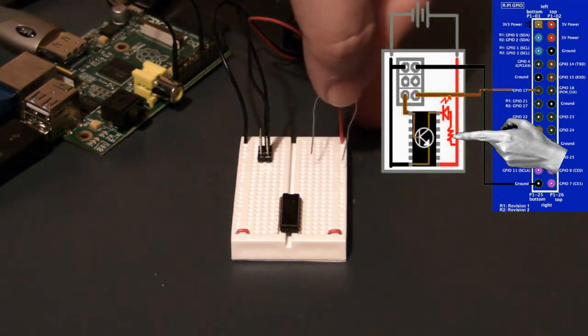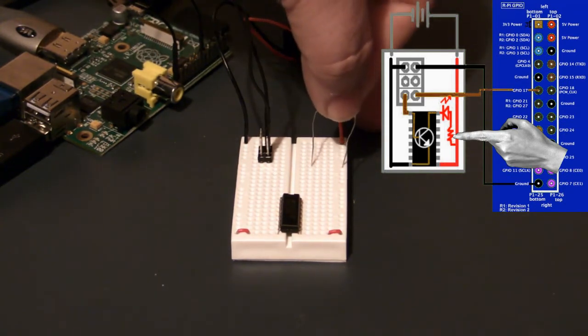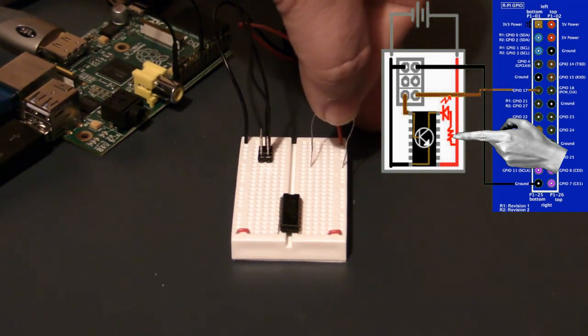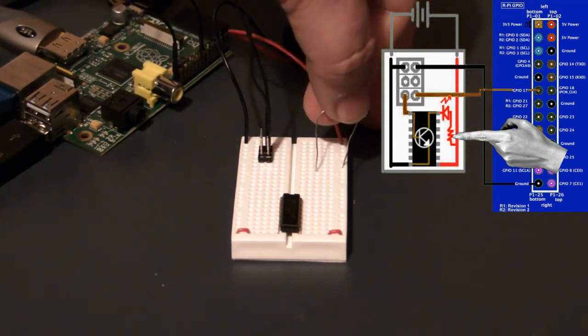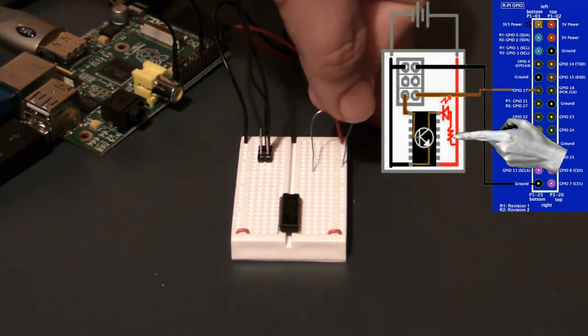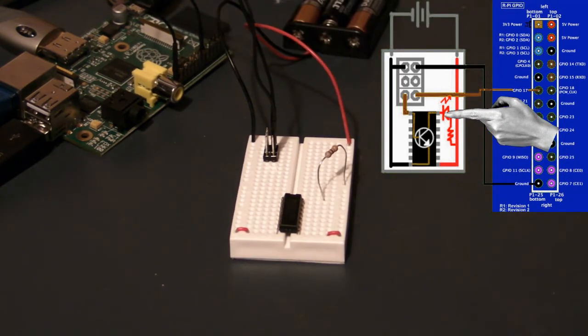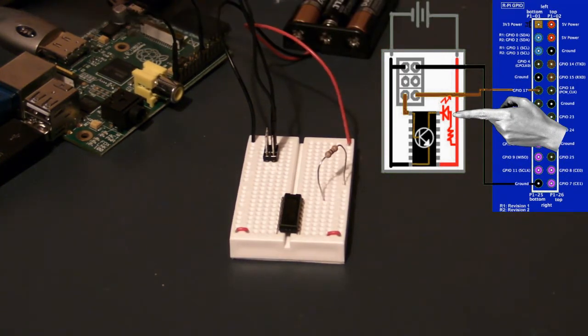Now the resistor needs to come off the power rail, and I'll put it in a hole just diagonally away from this collector.